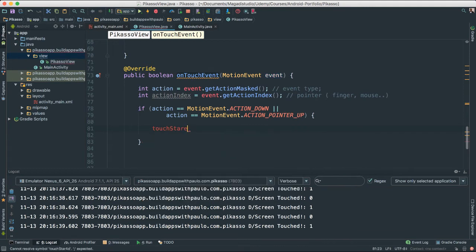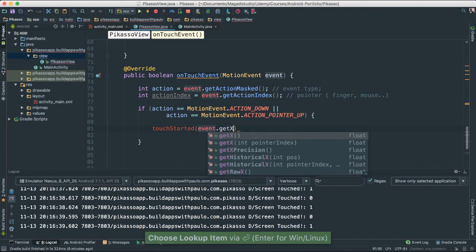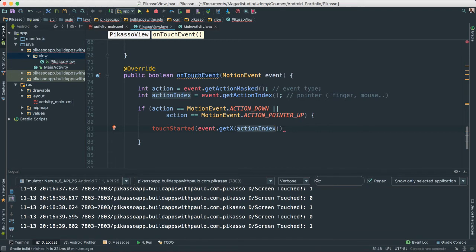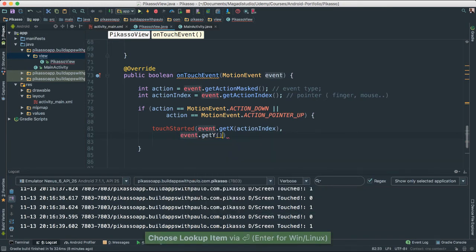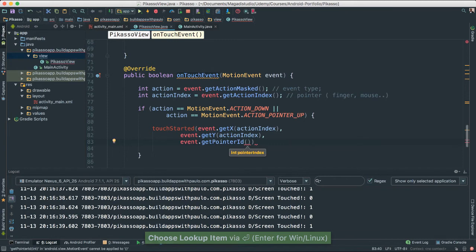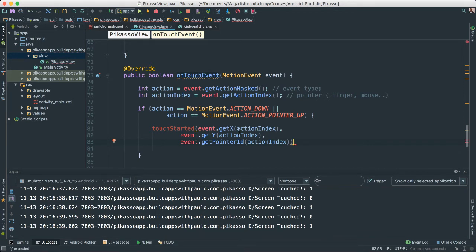This method will have a few parameters. I'm going to pass action event dot getX and I'm going to pass the action index, because that is the finger. Now we are getting the actual coordinates of where they have tapped or pressed - the x value. If we get the x value, of course we also need the y value, so we are going to say event dot getY and pass the action index as well. And then we pass event dot getPointerId and pass the action index. So we are passing the x coordinate, the y coordinate, and the id of where this happened.